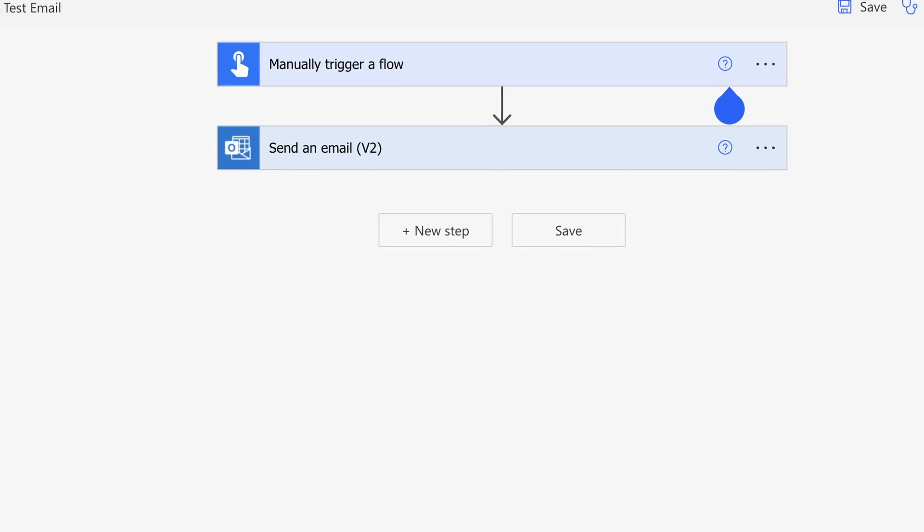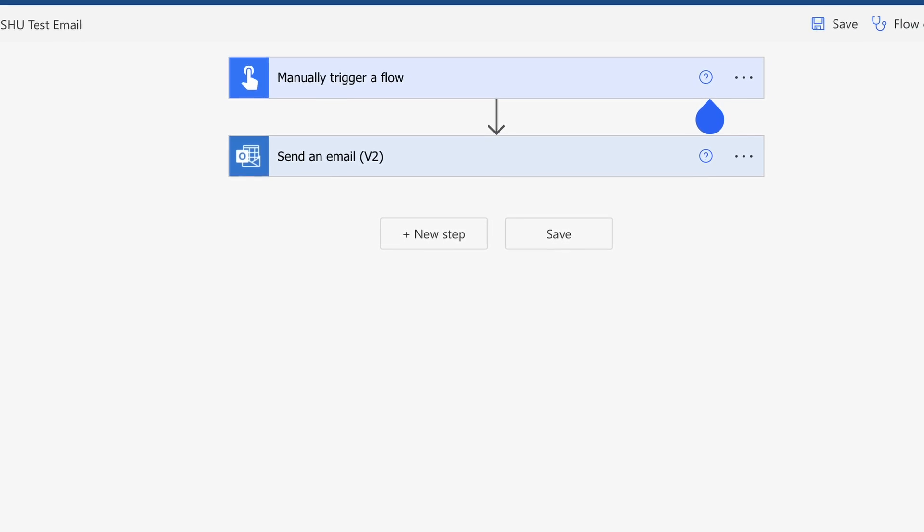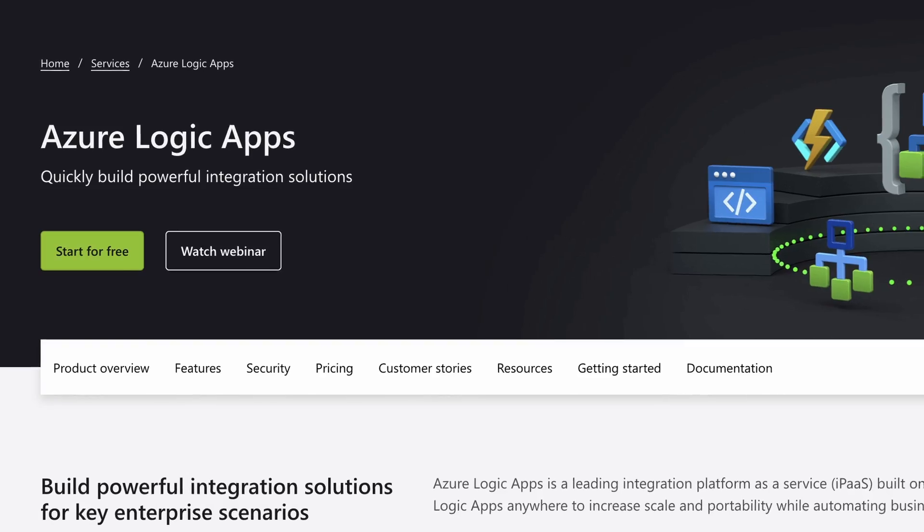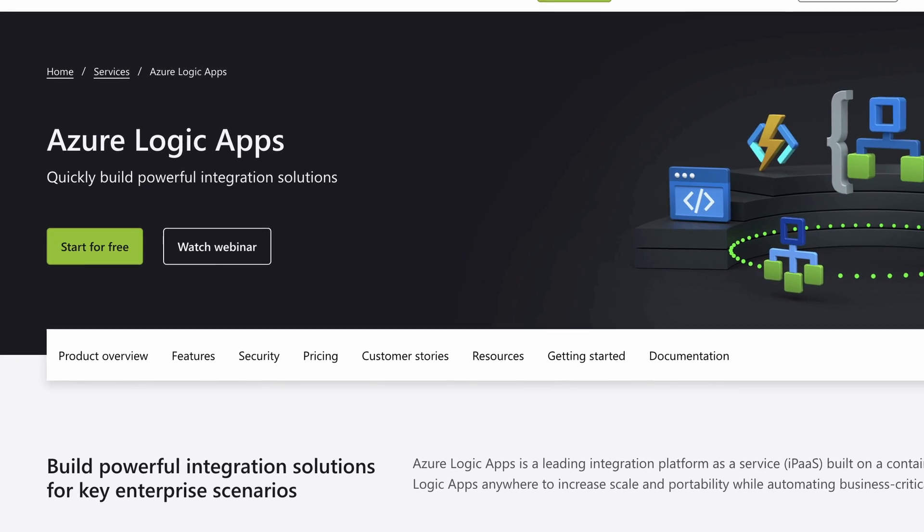So those are the six main differences, but it begs the question: when would you use each one? It depends on what you're trying to achieve. If it's a simple business process — an email comes in, write to a SharePoint list, maybe connect to a third-party application — Flow may be sufficient. However, if you need to hide a lot of logic away, and it needs to be very rich in its logic, then Logic Apps is the one for you.